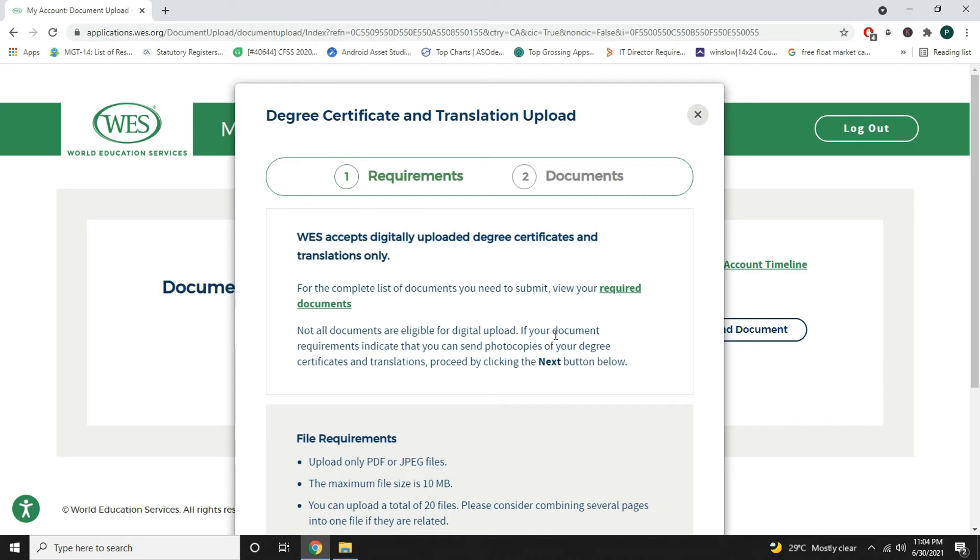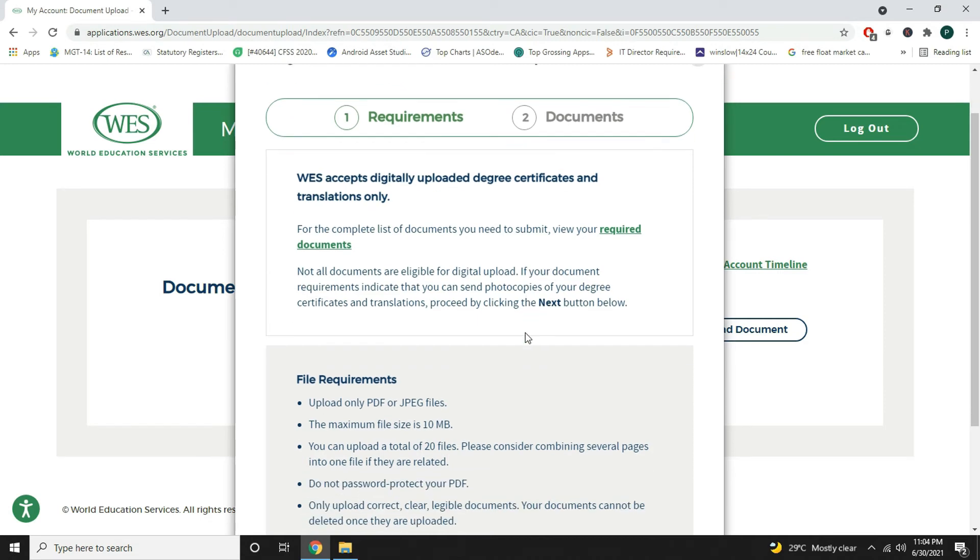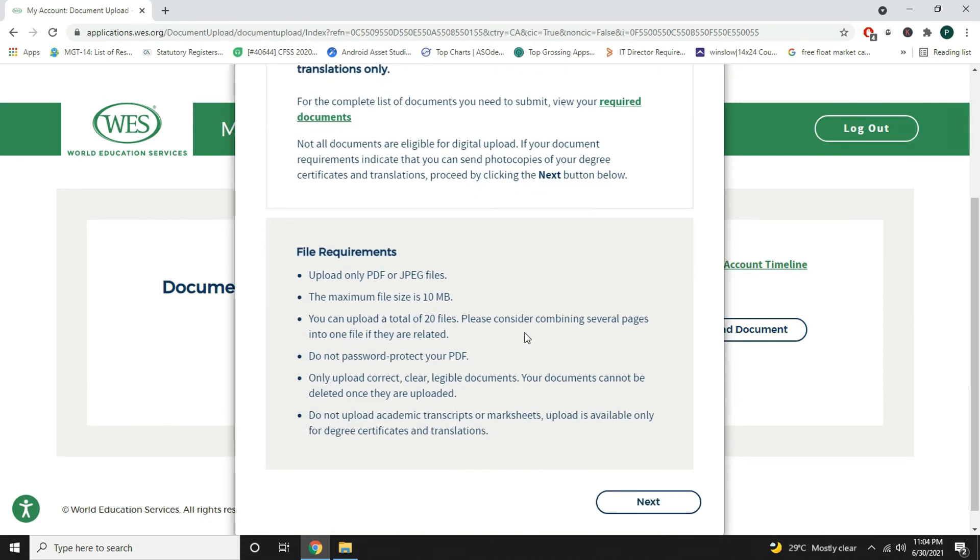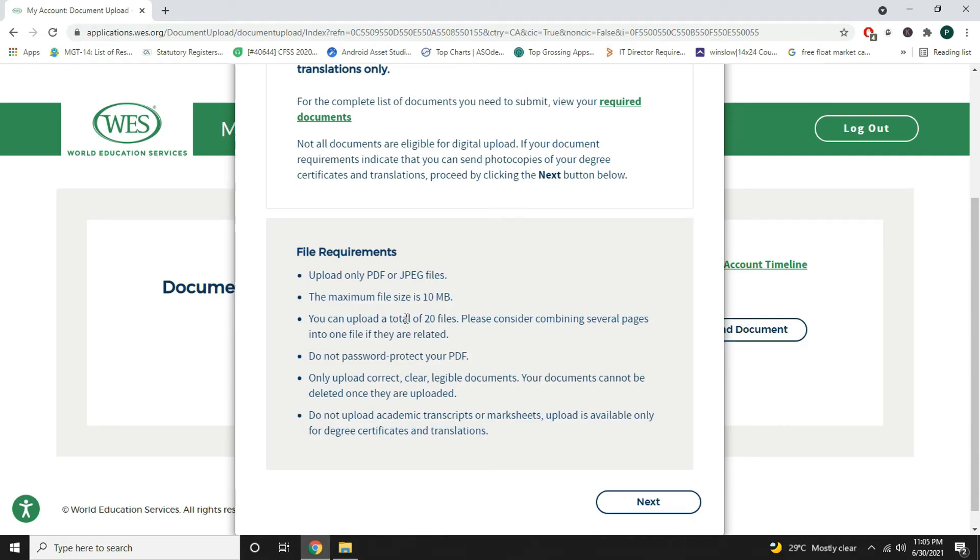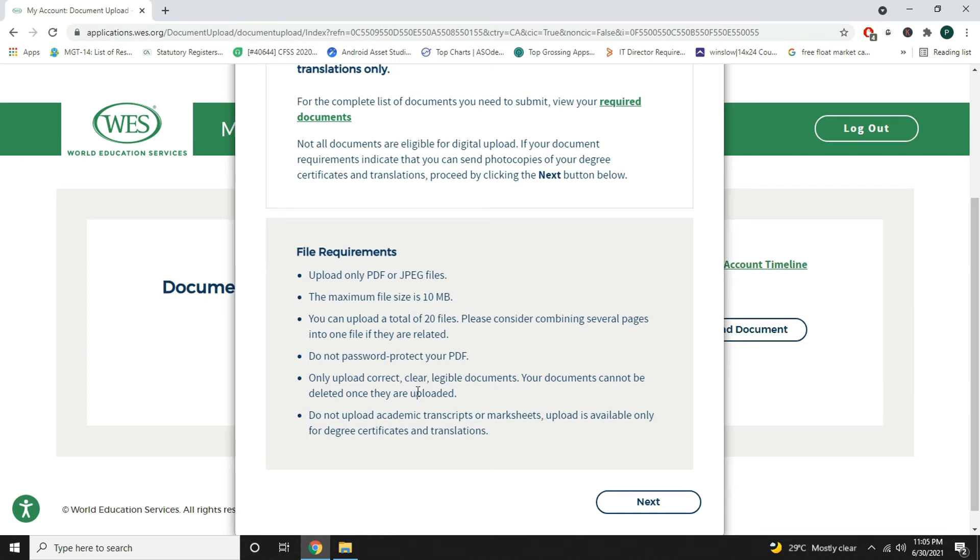There is a pop-up which says file requirements. The file should be only PDF or JPEG. The maximum file size is 10MB. We can upload a total of 20 files. Please consider combining several pages if they are related to each other. Do not password protect your PDF. Upload correct, clear and legible documents because your documents cannot be deleted once they are uploaded.